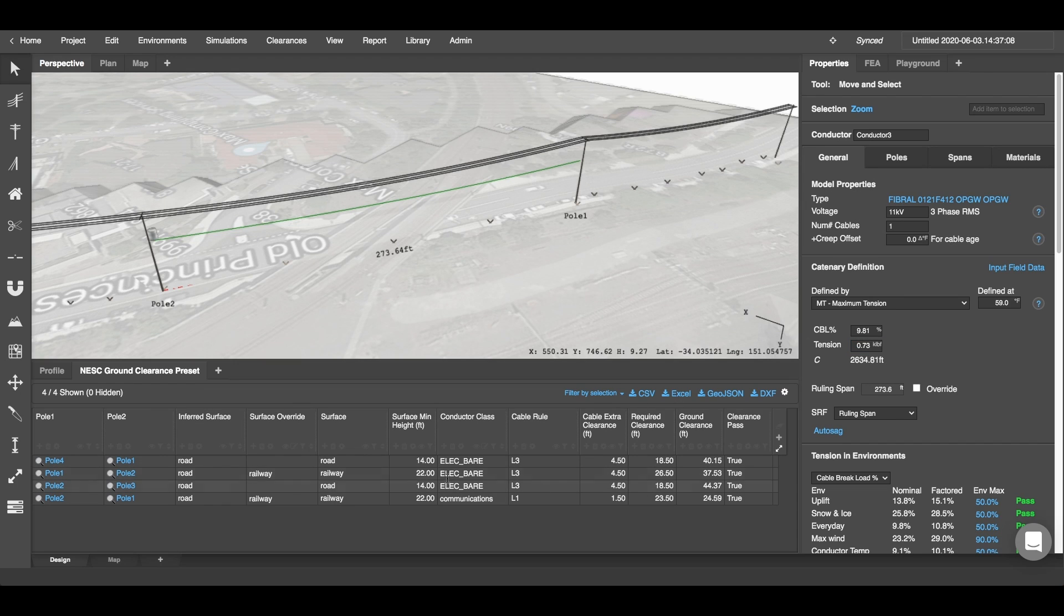Now to export your NESC ground clearance preset, you can click any of these export buttons here. You can export it to CSV, Excel, DXF, or GeoJSON.